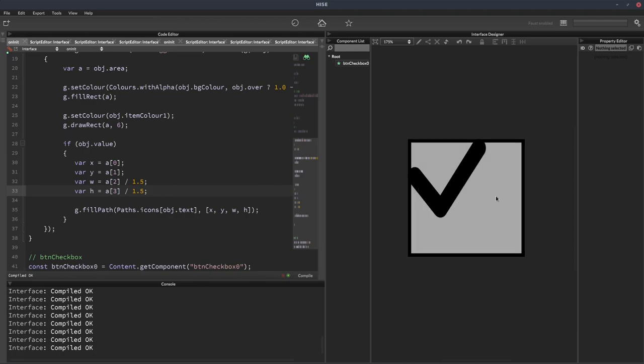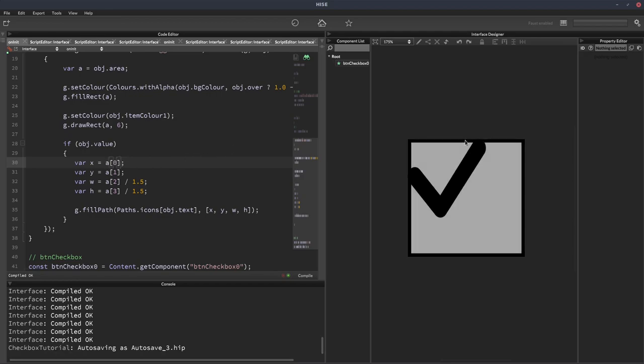Now we need to center it inside the button. So to do that, we're going to have to add something onto our x position. So first of all, we're going to start by finding the middle of our button.